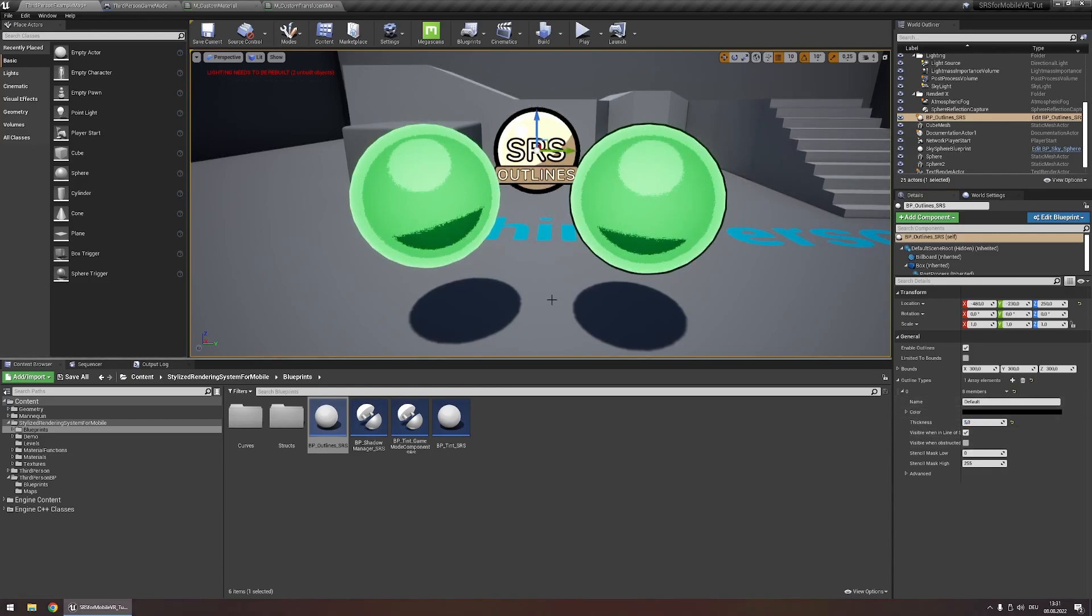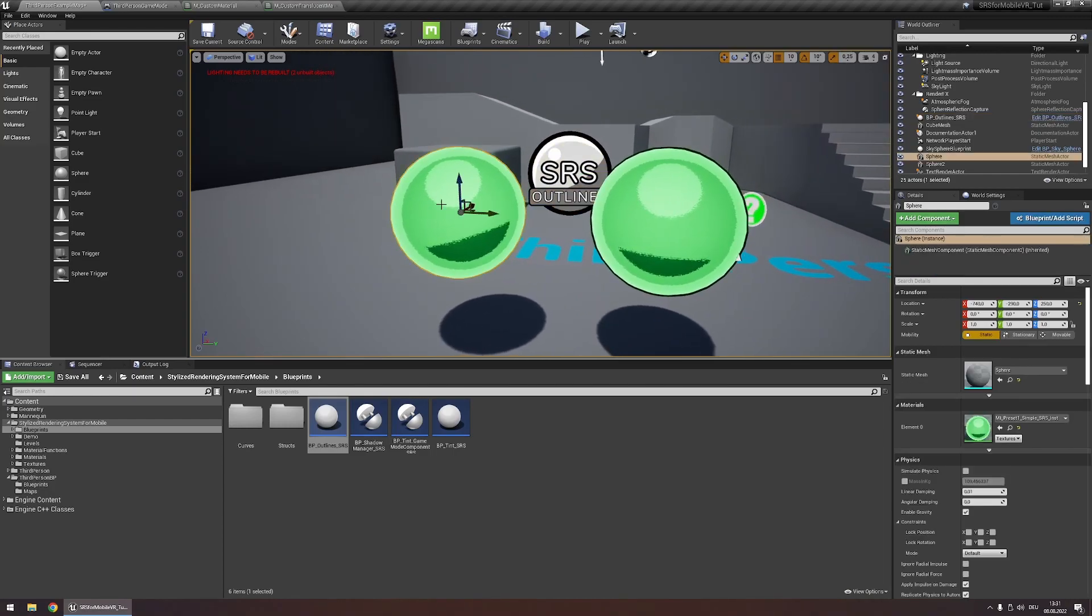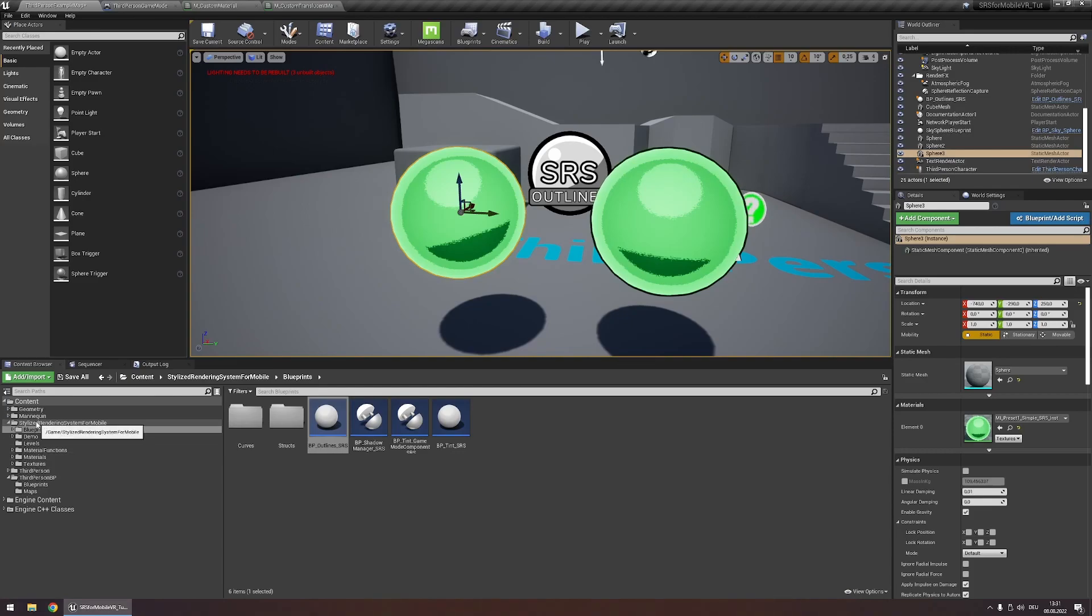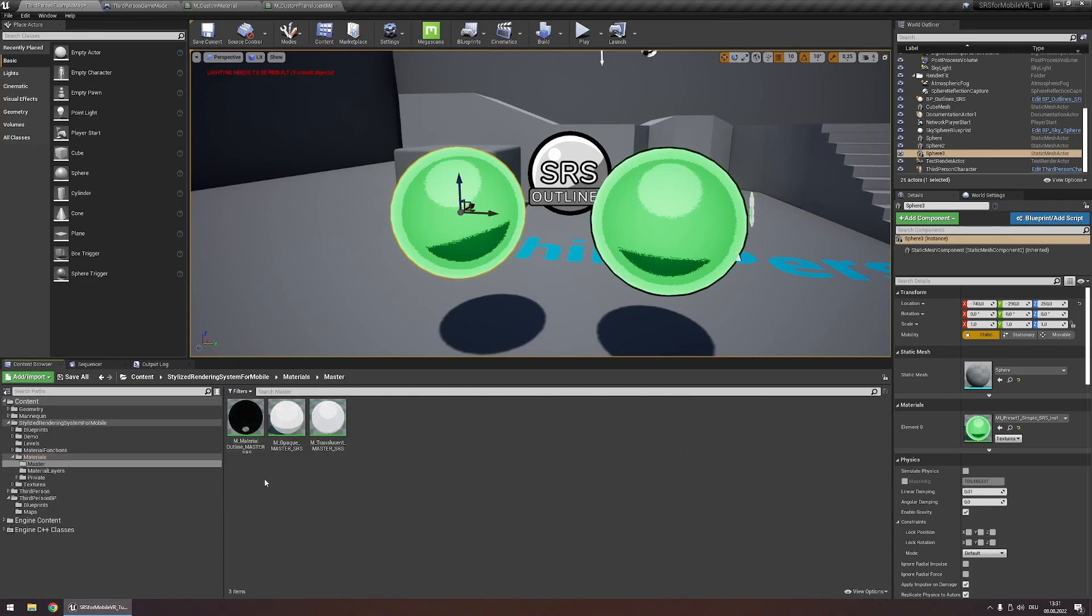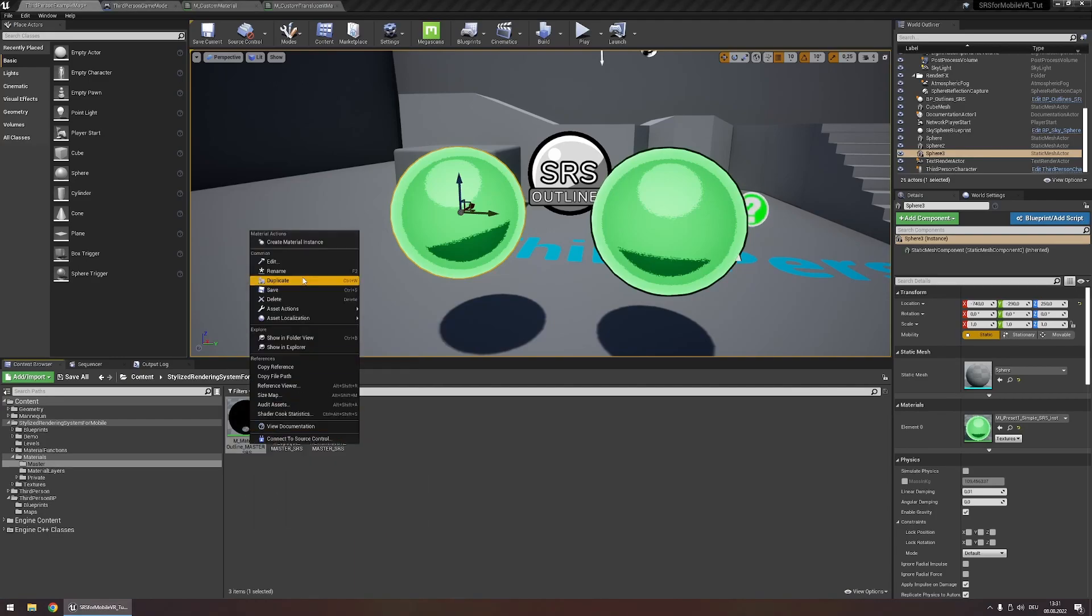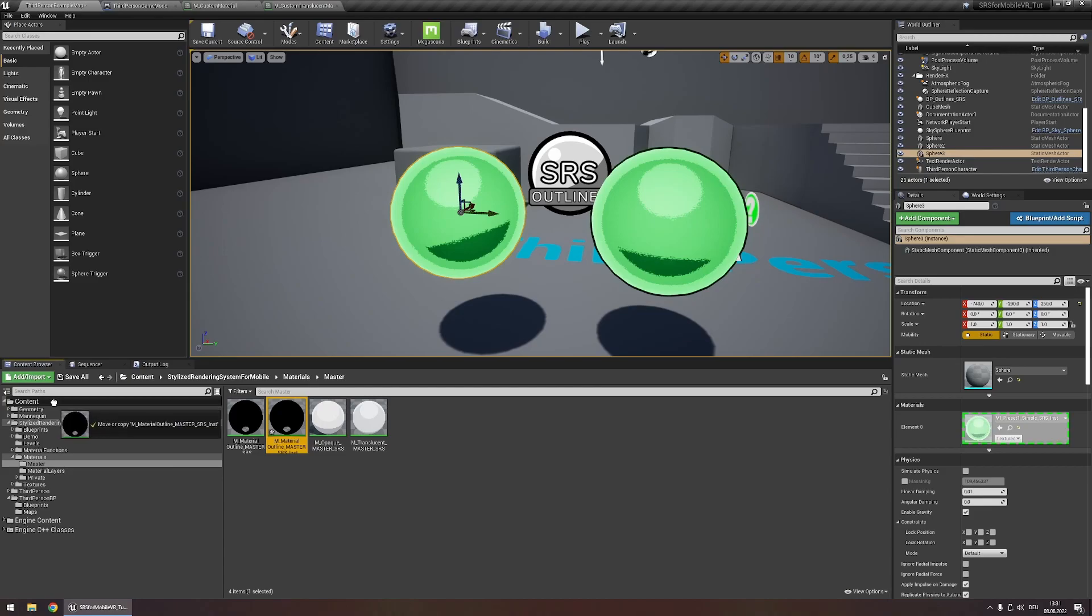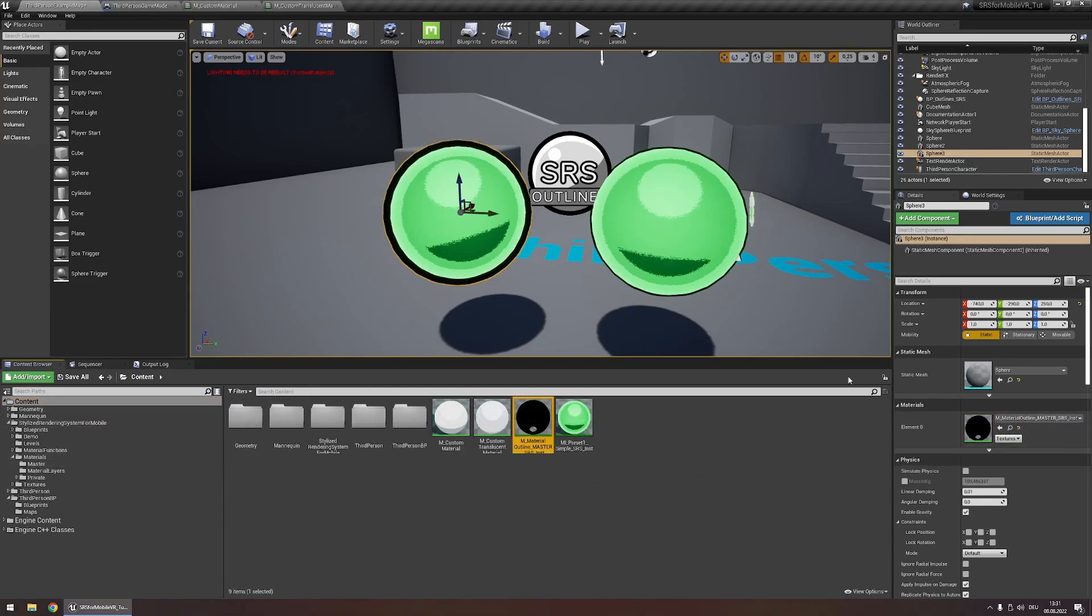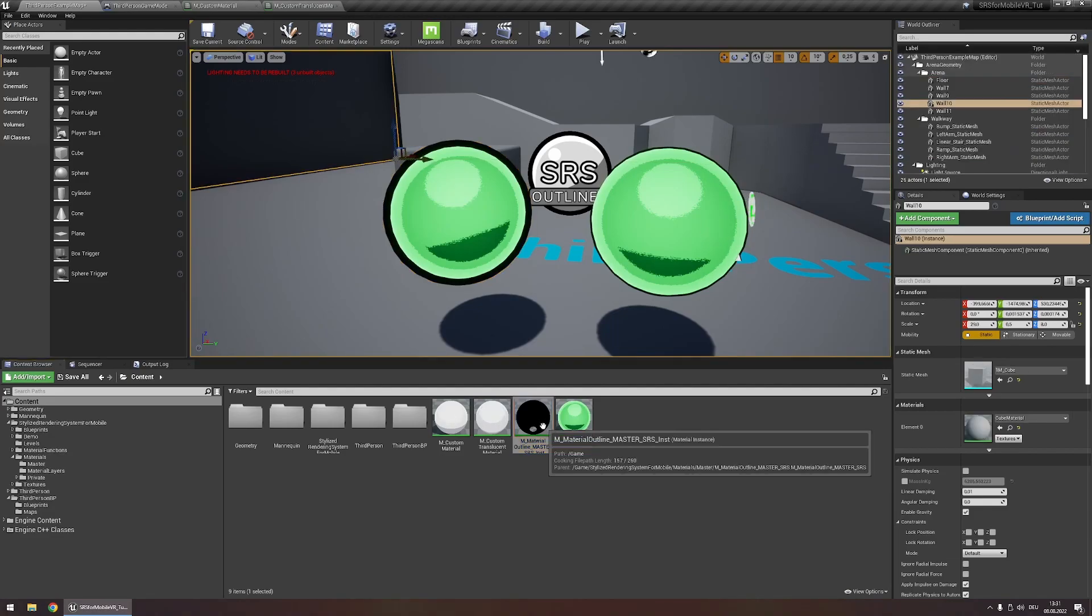In order to use the material based outlines you're going to have to duplicate an object that you want to have outlines. Like this. And on the duplicate object we're going to have to apply a different material. You can find this under SRS for mobile materials master. Let's create an instance of this material outline master material. Like this I'm going to drag it to the content folder and apply this onto our duplicate object. And you'll see we have an outline applied.